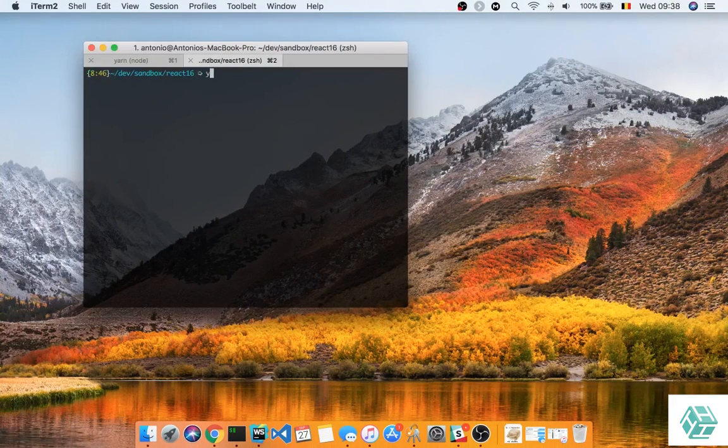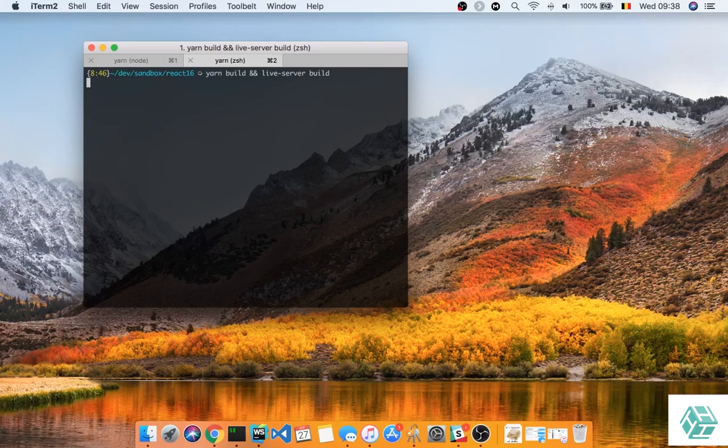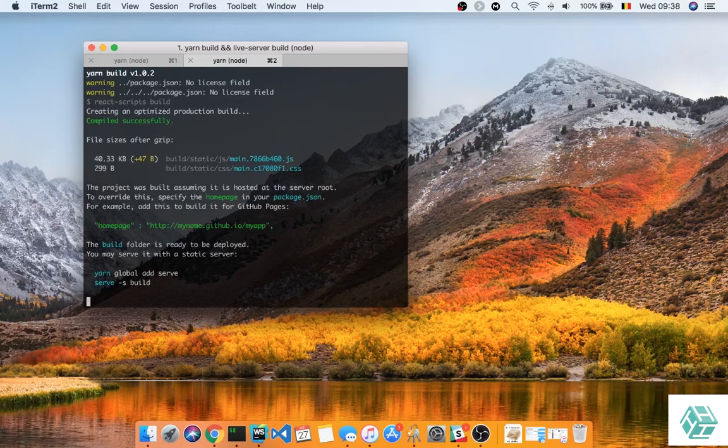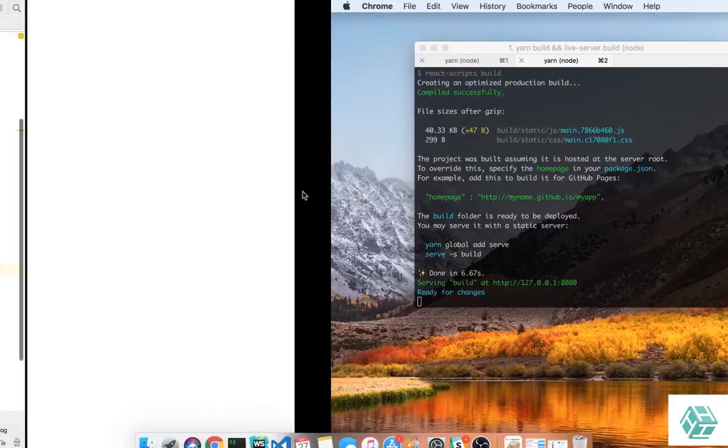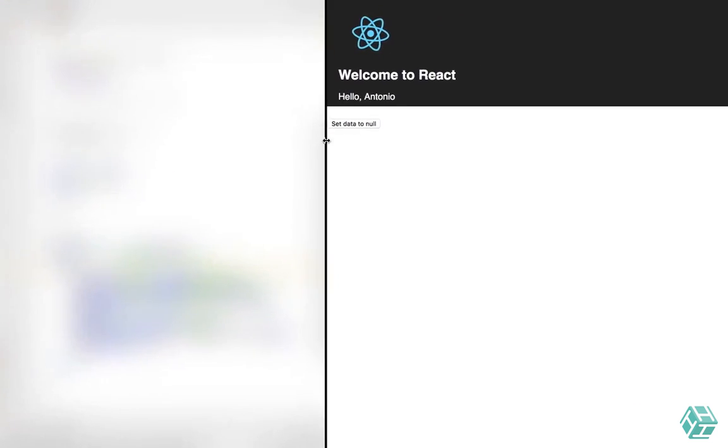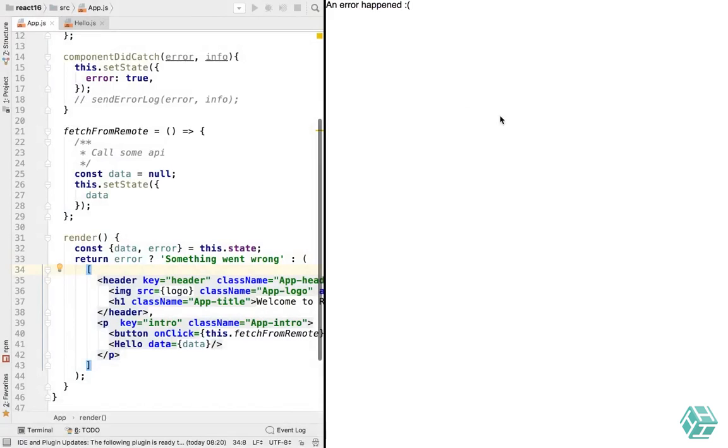So we'll do yarn build and then live server of build. Okay, we'll do that. Okay, it built the app. And now if we set data to null, we just have an error happened showing on the screen for the user instead of having the app crashing. So that's pretty cool.